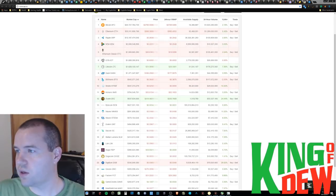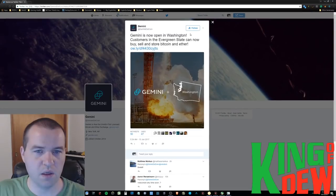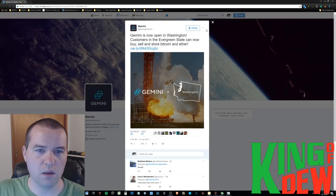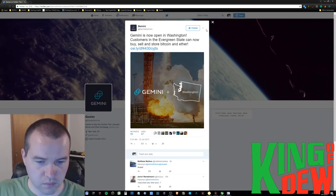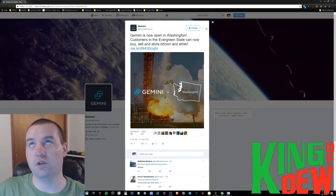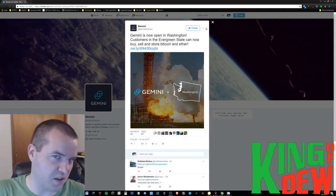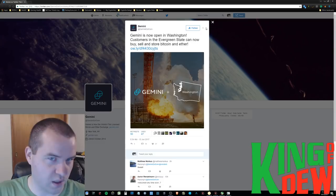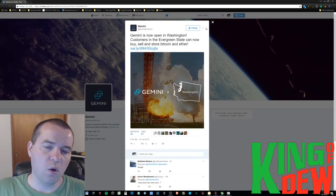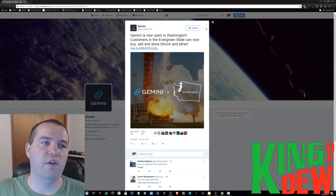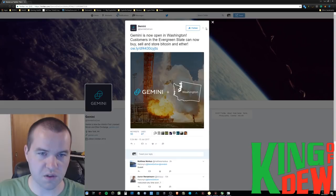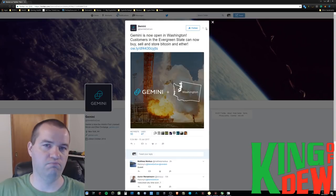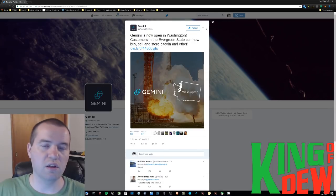The other thing I wanted to share with you real quick is this right here. Gemini is now open in Washington. And customers in the beautiful evergreen state basically can buy, sell and store Bitcoin and ether now. Now that may not mean anything to you. You're somewhere on the planet and you're like, Washington, Washington, DC. No, Washington, the state that's over by Oregon, over by California. Washington state and New York state essentially have the most regulations I want to say in regards to currencies in the entire planet earth, right? More than any country, anything like that.